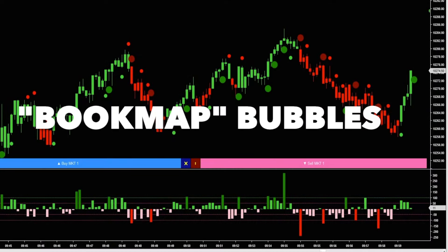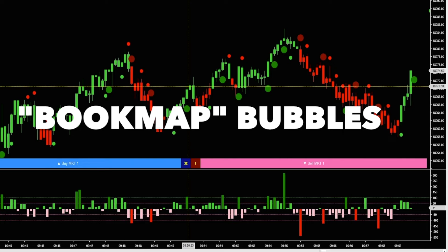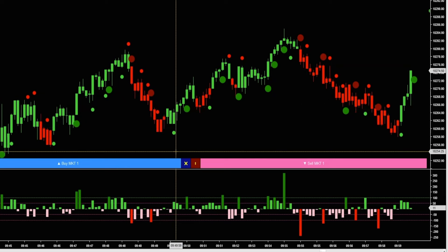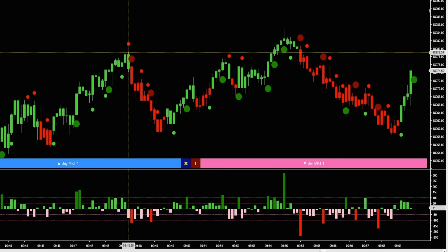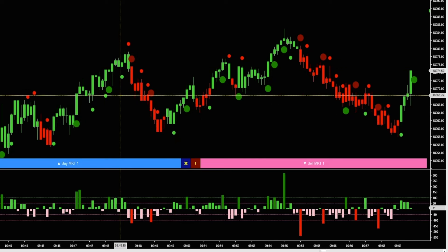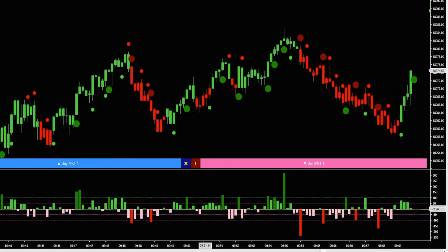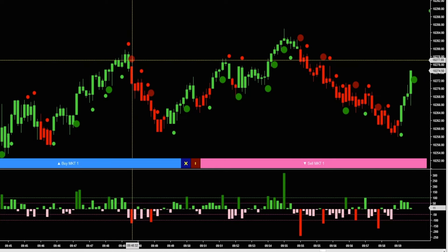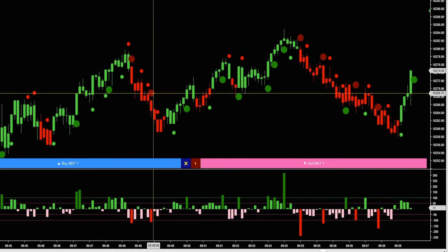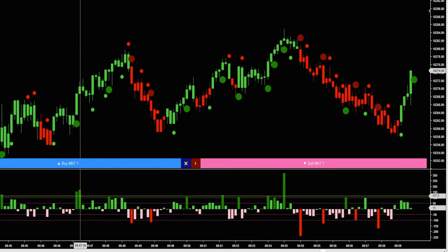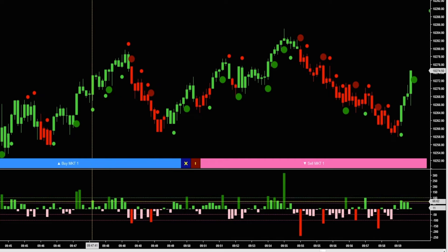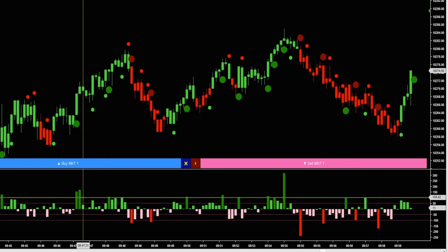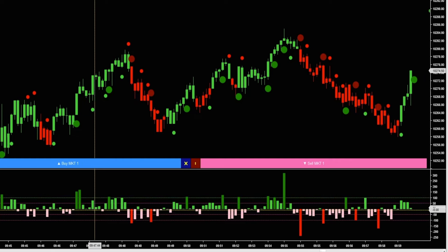I wanted to show you how you could create some bookmap bubbles. It's a very popular bookmap software that has these bubbles that come in when there's heavy sellers and heavy buyers. I've kind of recreated that look with my volume delta indicator from NinZa. It allows me to print these dots of various sizes depending on how much delta is coming through, and these delta thresholds are completely customizable.